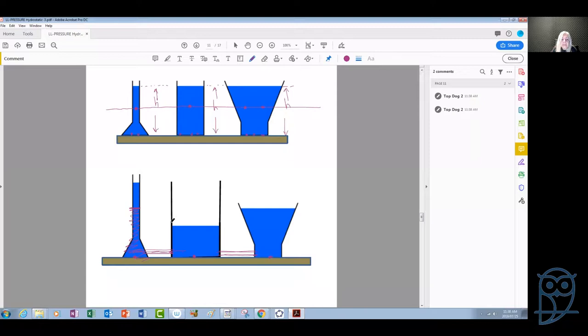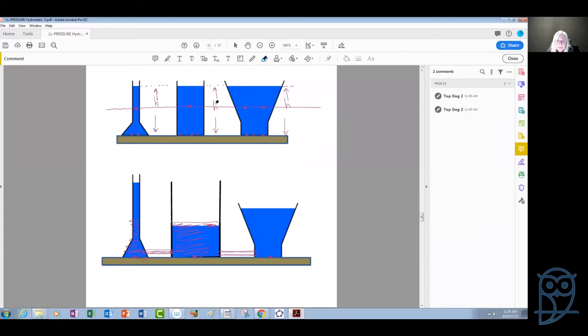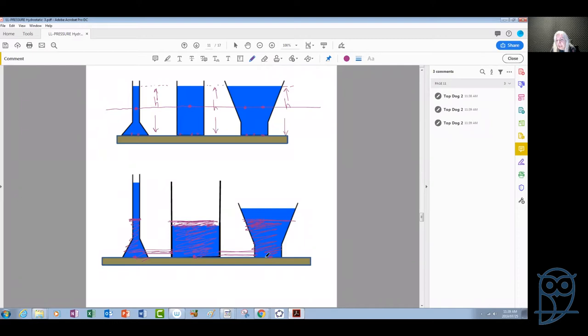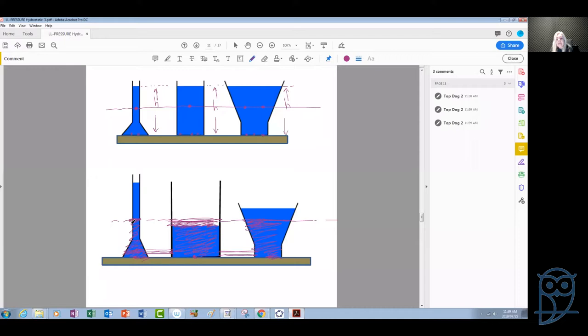Once we allow the water to circulate in all these containers, the level of the water will come to exactly the same level. This level will drop, this one will drop a little bit, and this level will go up a little bit because it was at the lowest level. The levels will end up being at exactly the same horizontal level. This is very important for us to understand because if we understand that, we understand why manometers work the way they work.